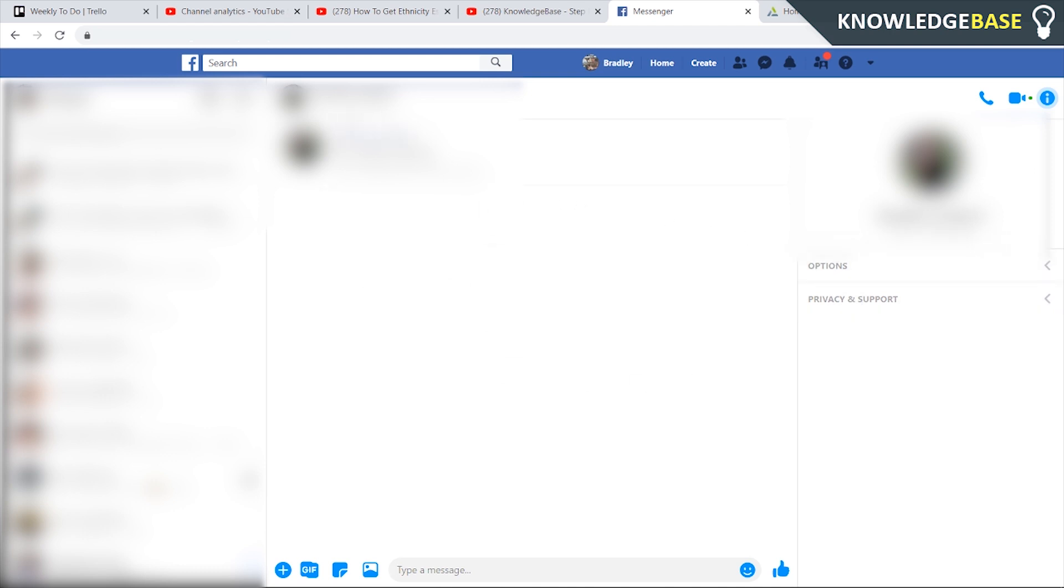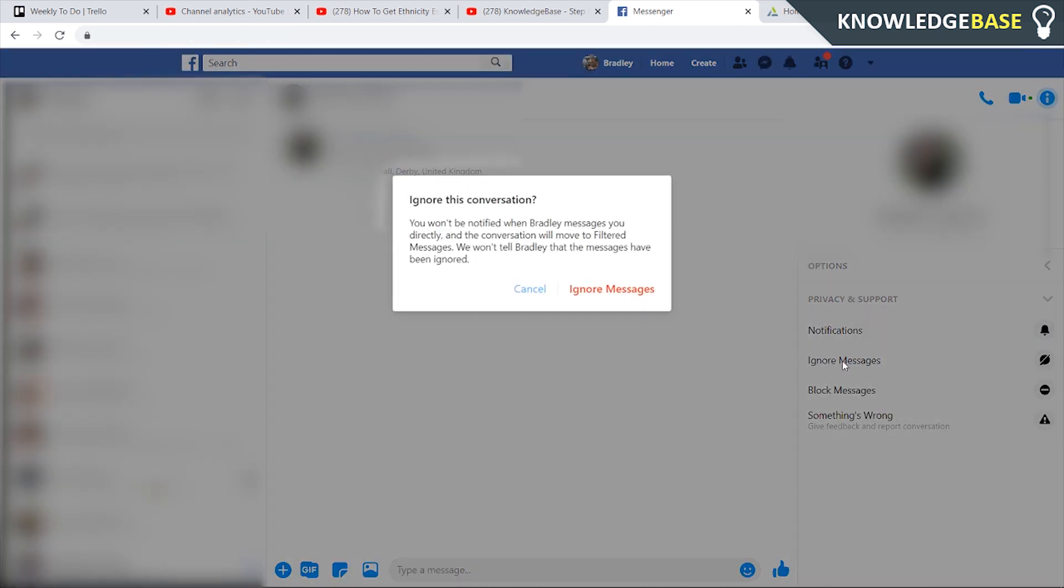Then it should take you to messenger and you should be seeing the person that you want to appear offline for. Here we can go to privacy and support and you can simply click on ignore messages.